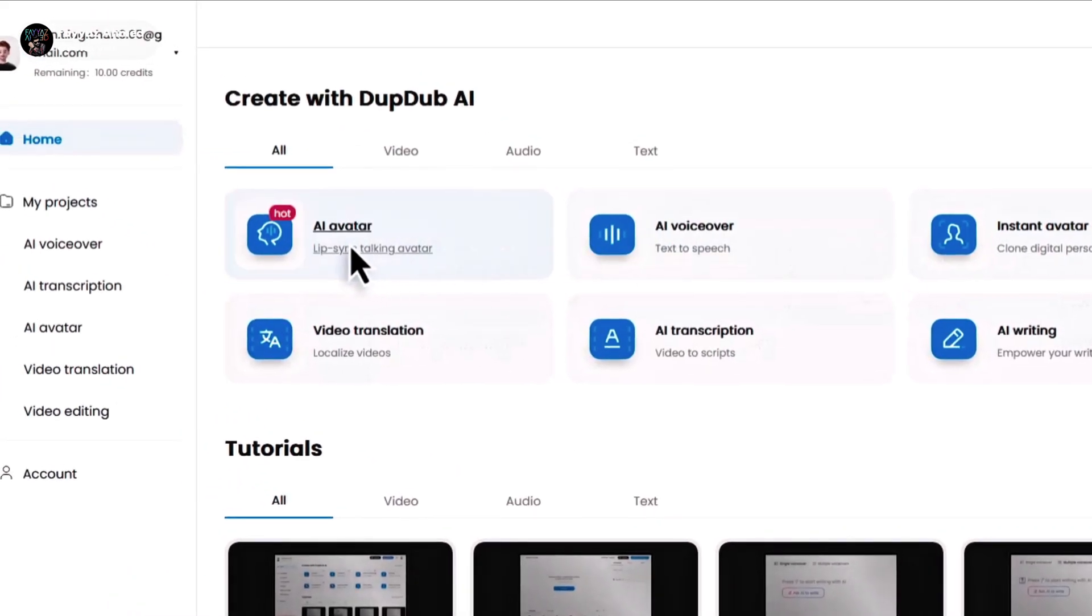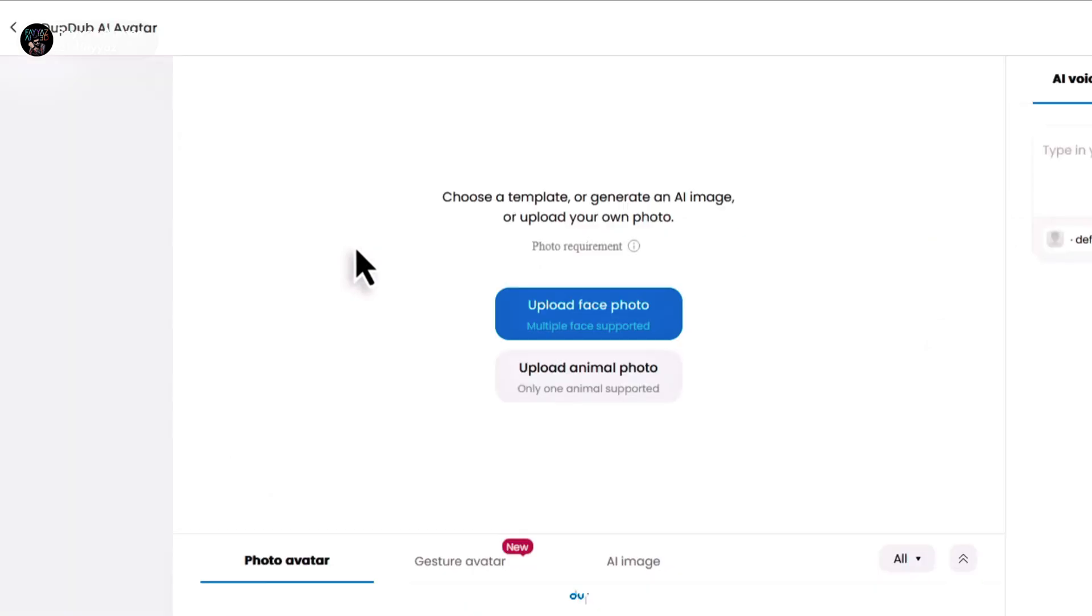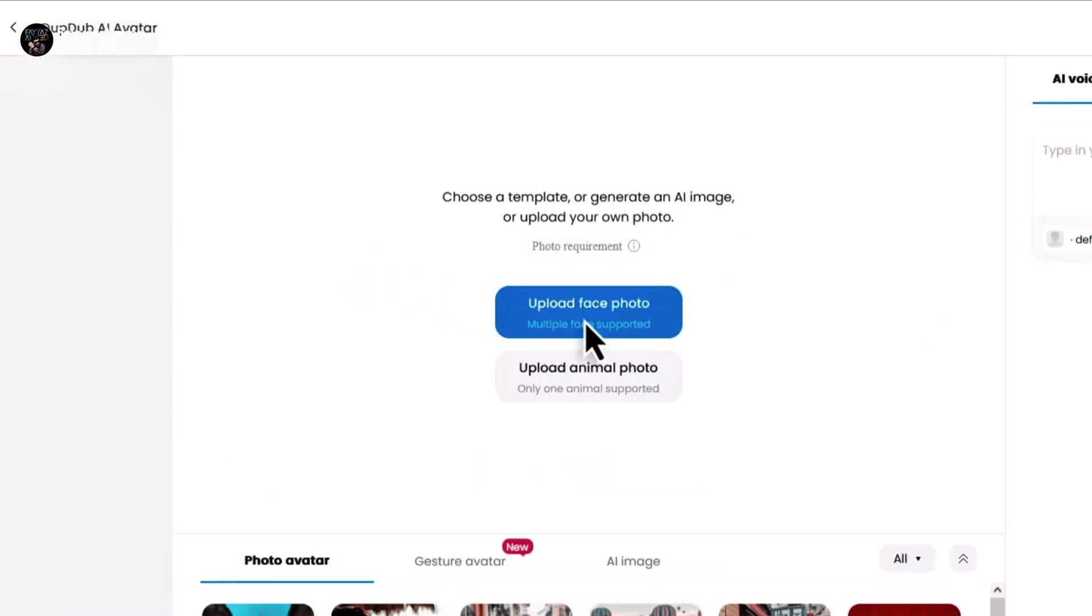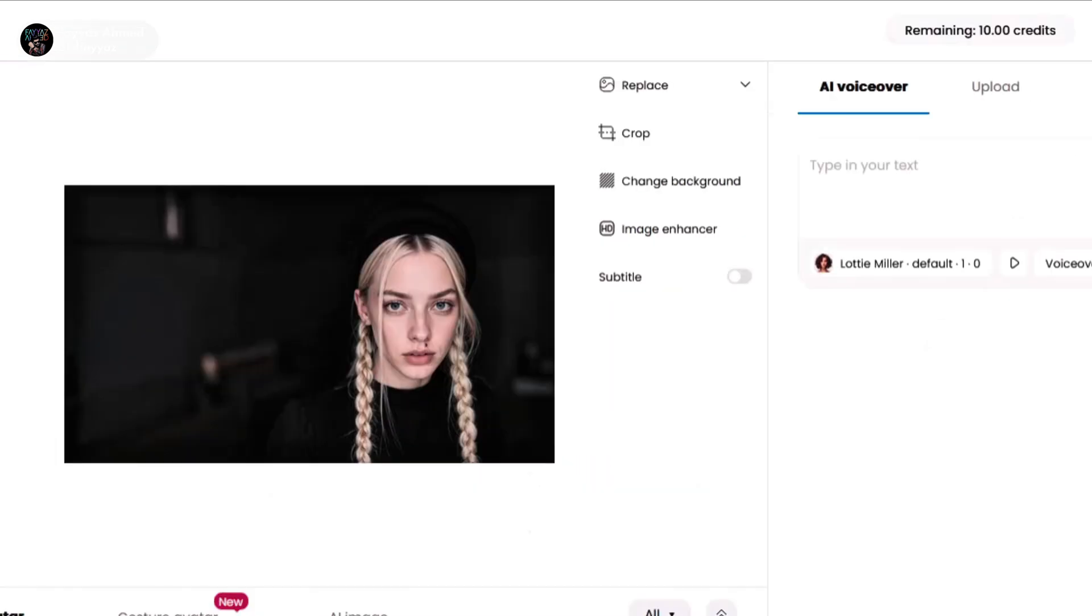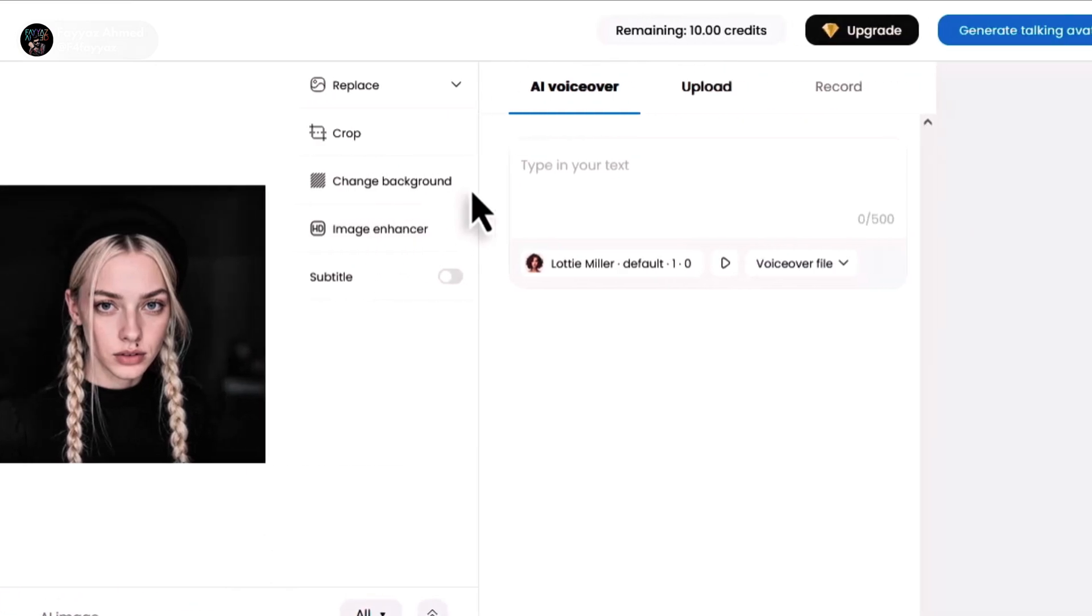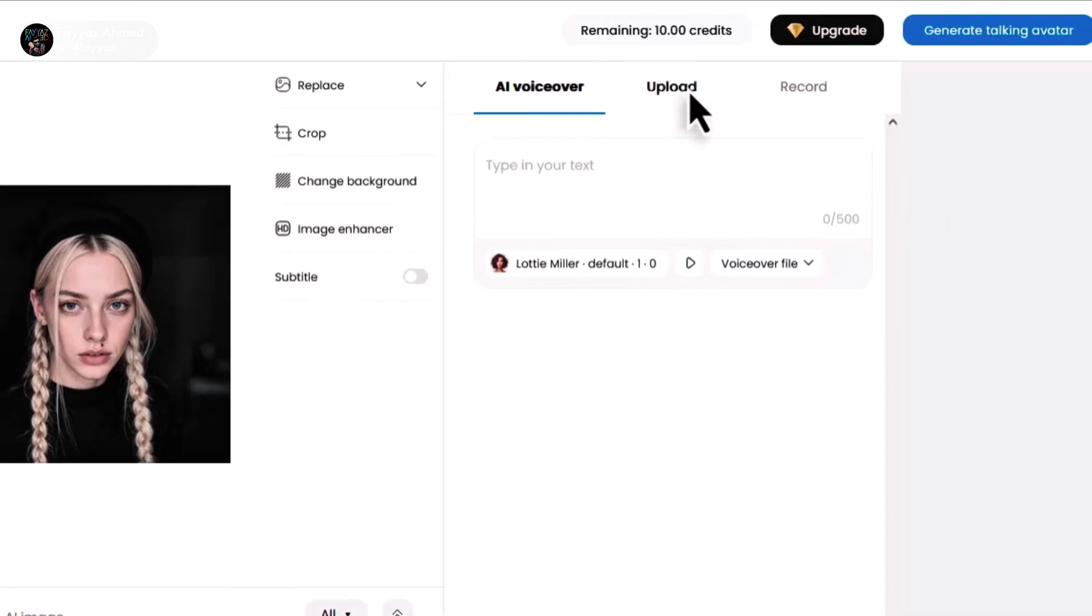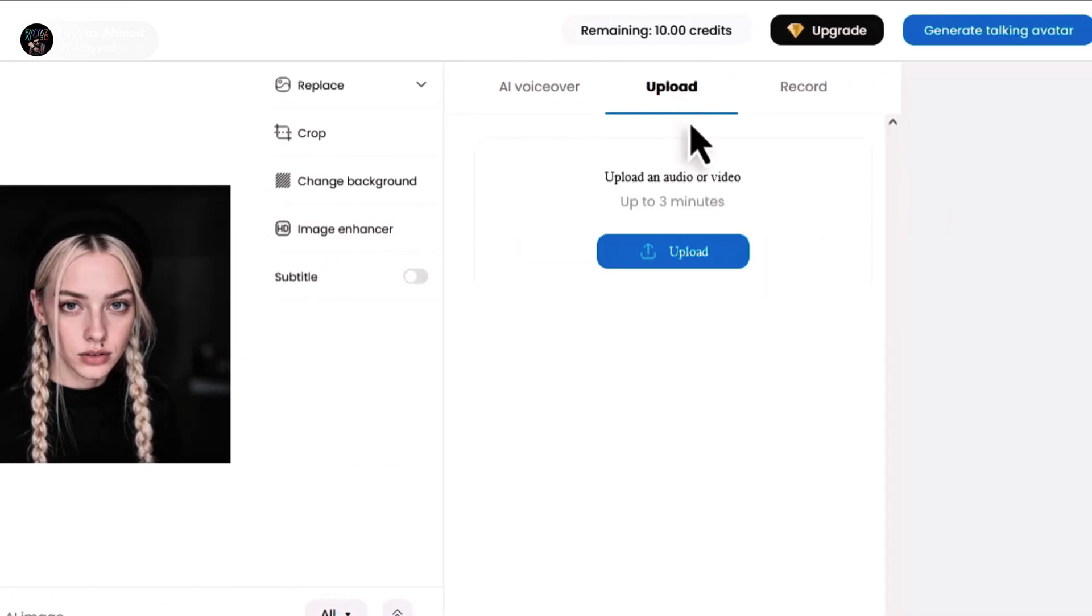Next, click on AI avatar and upload a photo or video. You can also upscale your photo by clicking on the image upscale button. Now click on upload and upload your audio file here.